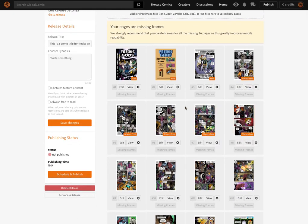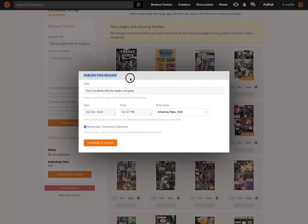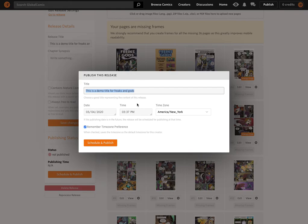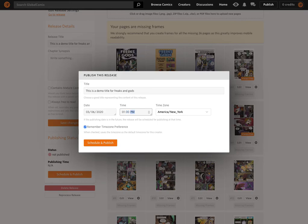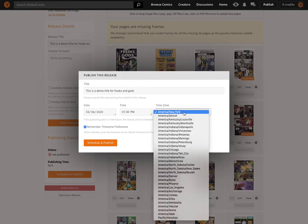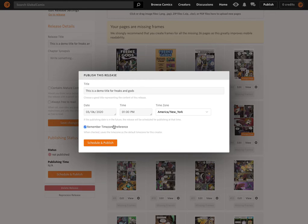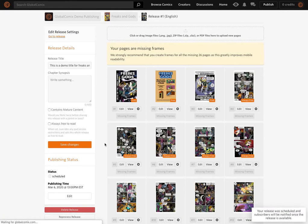We're now ready to publish this release. I'll head over here and click the publish button. It asks us to confirm the title looks good, and there's a date and time input field with time zone. It says if the publishing date is in the future, the release will be scheduled for publishing at that time. This works nicely for us as we're planning an announcement in three days. So we'll set the date to the 6th and the time to exactly 1 p.m. Eastern — making sure New York is selected here. Save this setting for my account and schedule and publish. That's it.